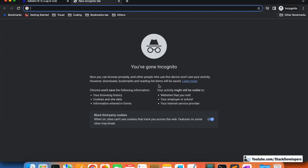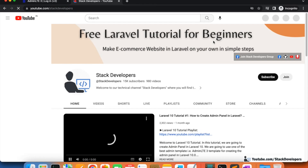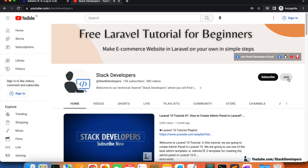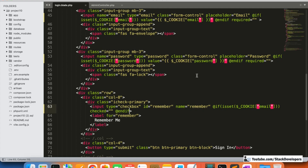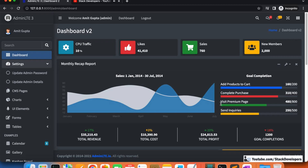Please subscribe to the channel at youtube.com/stackdevelopers for more Laravel updates — we will keep adding more videos on the latest Laravel topics. You can also join the channel to get the complete source code. The admin panel is almost complete — maybe one or two more videos — and then we will work on a particular website. That's all for now, have a nice time, goodbye.